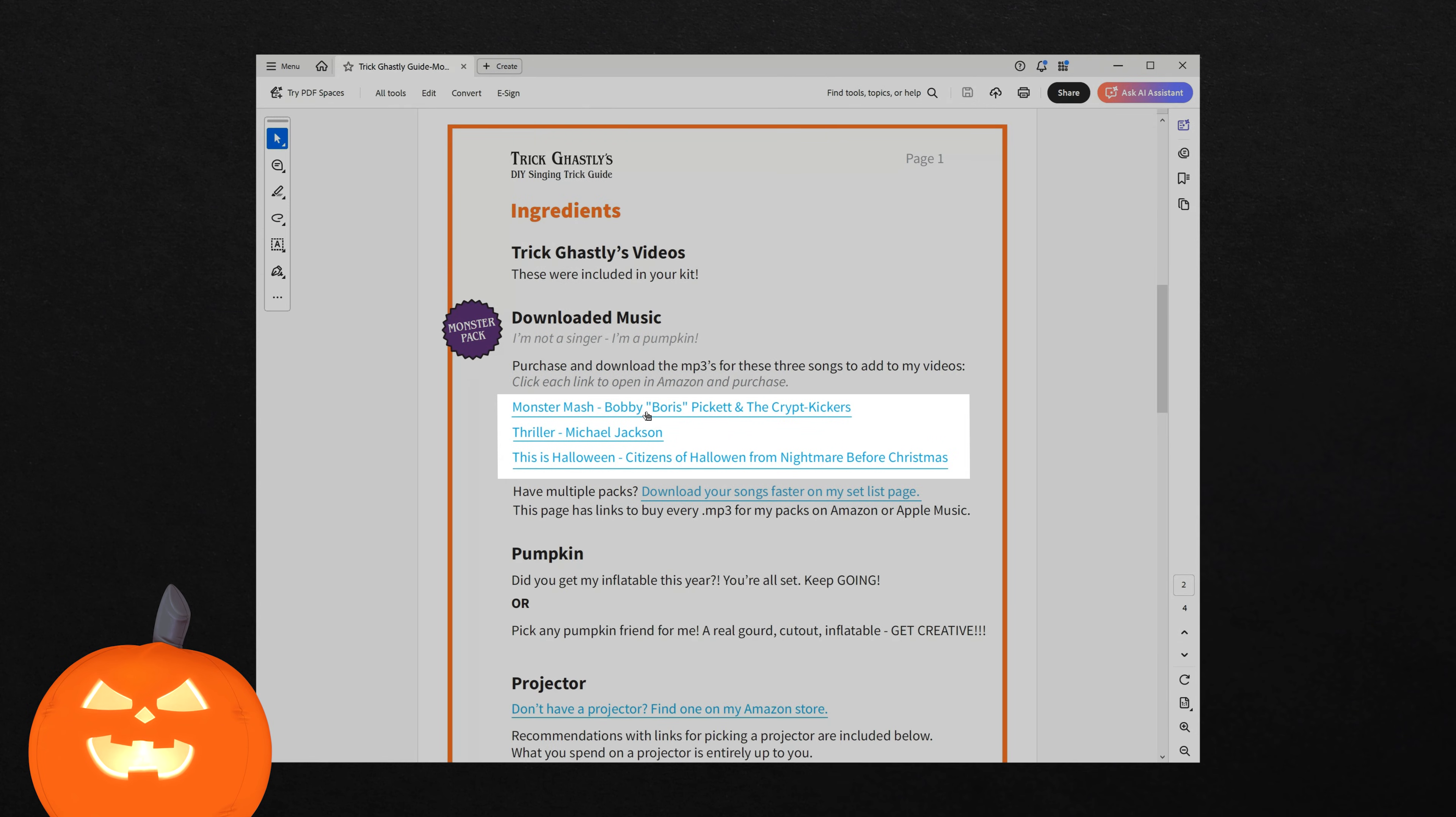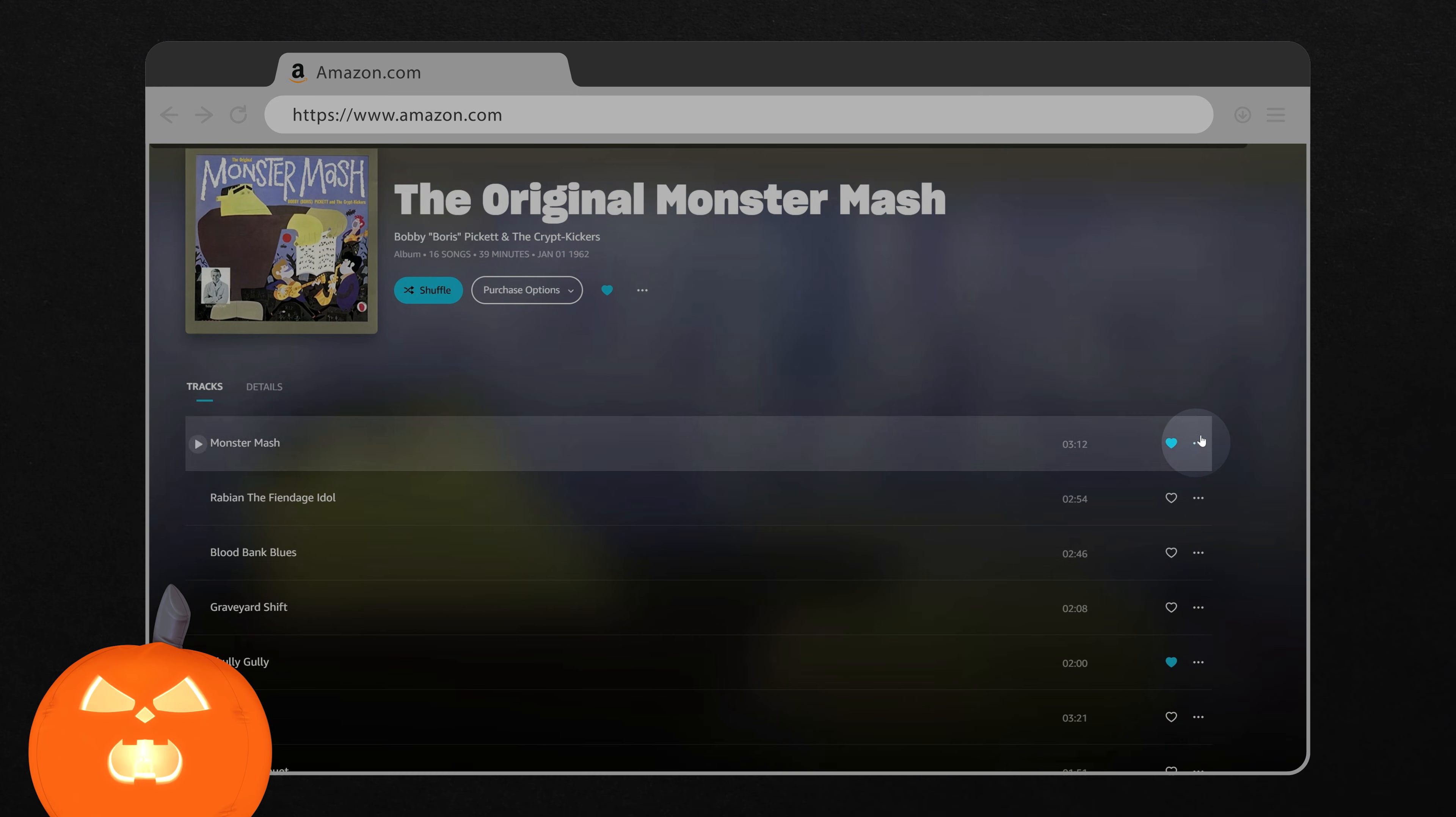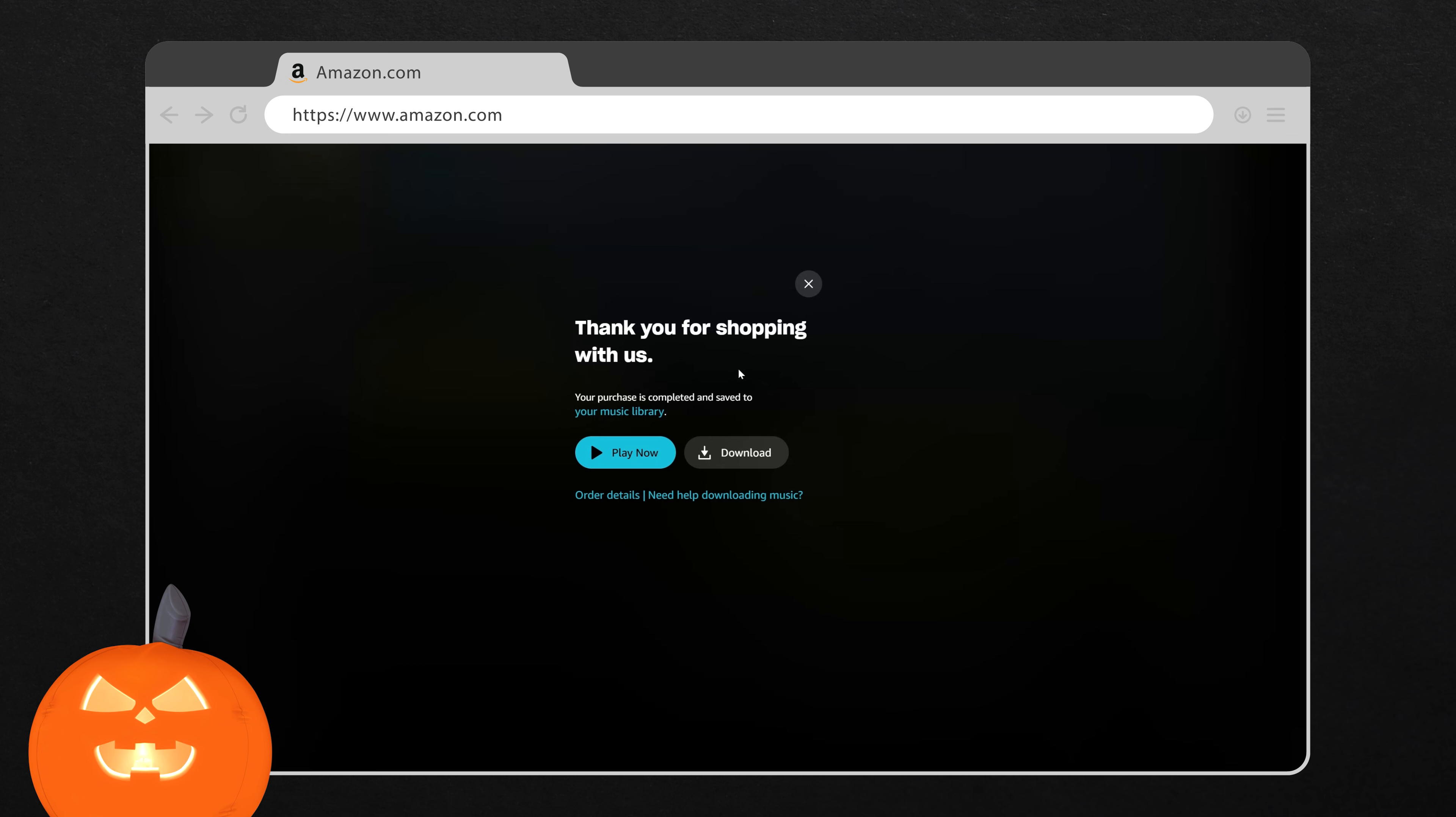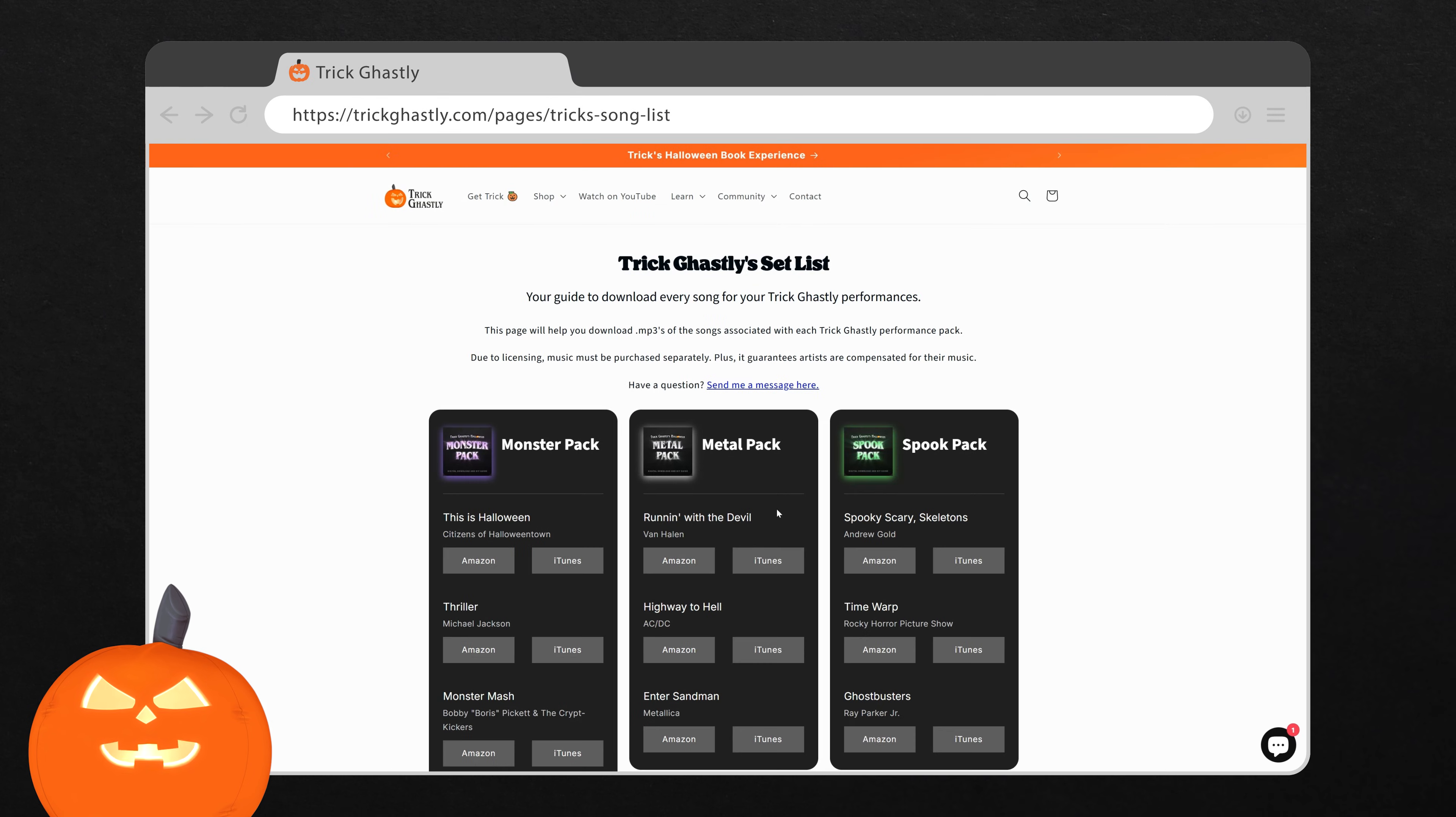Click each link to open Amazon Music. Tap the three dots next to the song and select Buy Song. Buy your song, then download it, and repeat this for all three songs. If you have multiple packs, open my setlist page for Amazon Music and iTunes links to every track I perform.